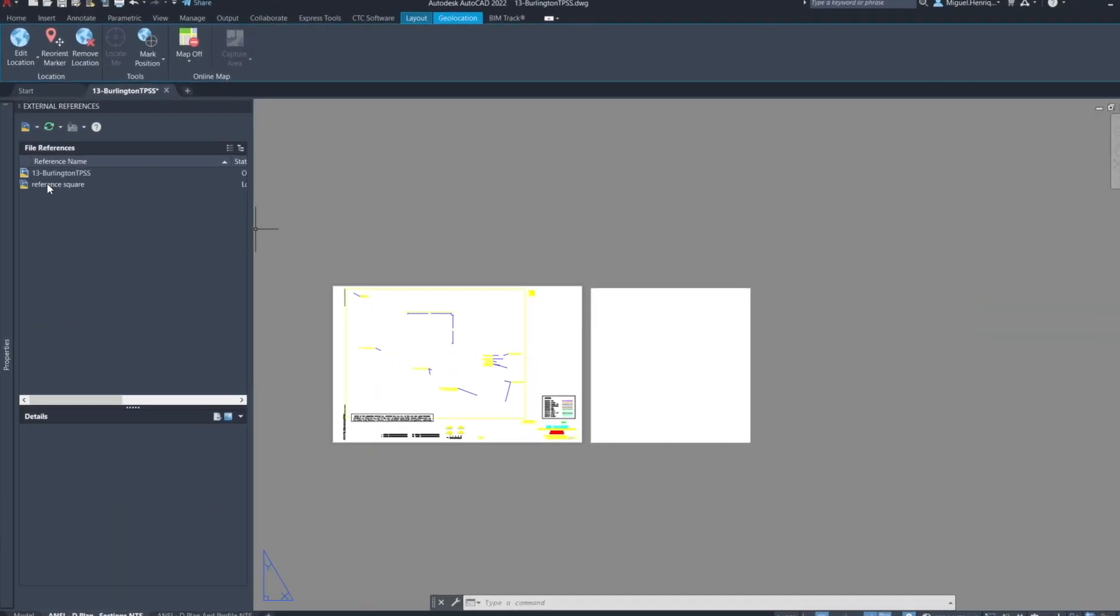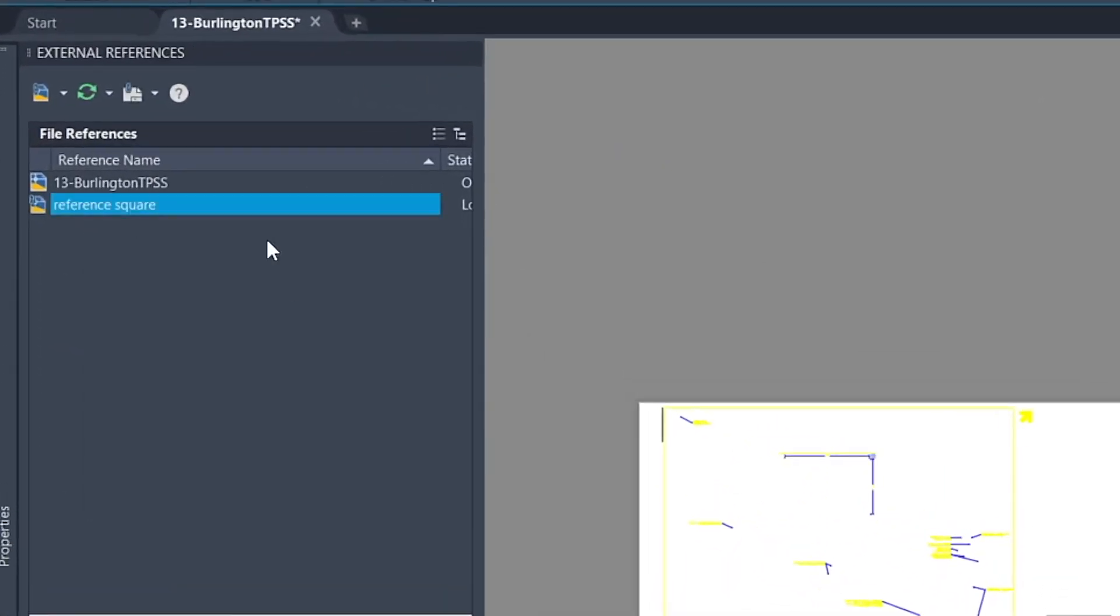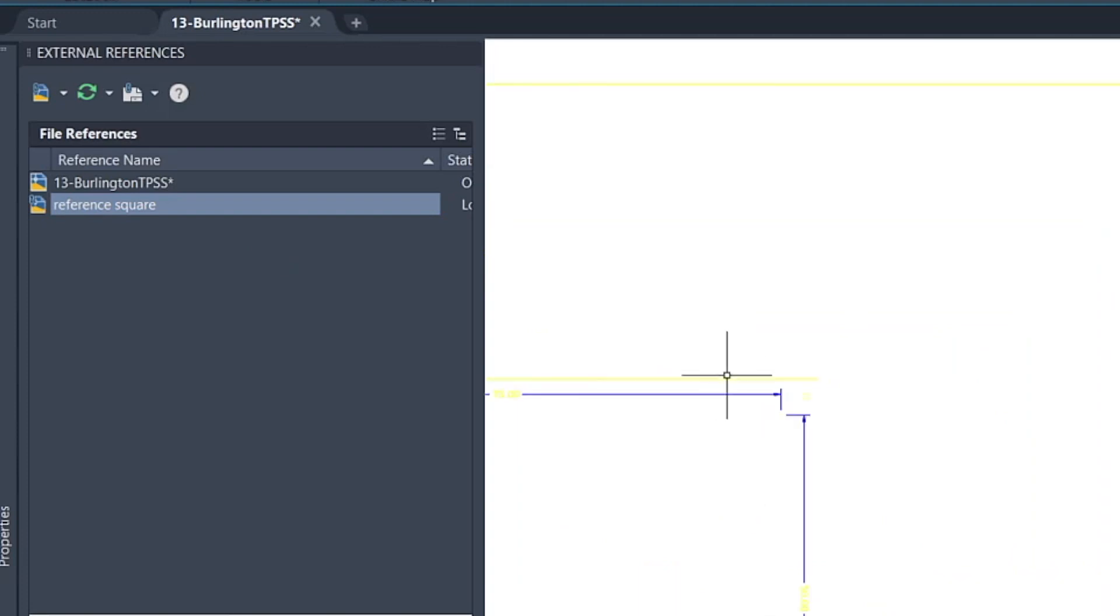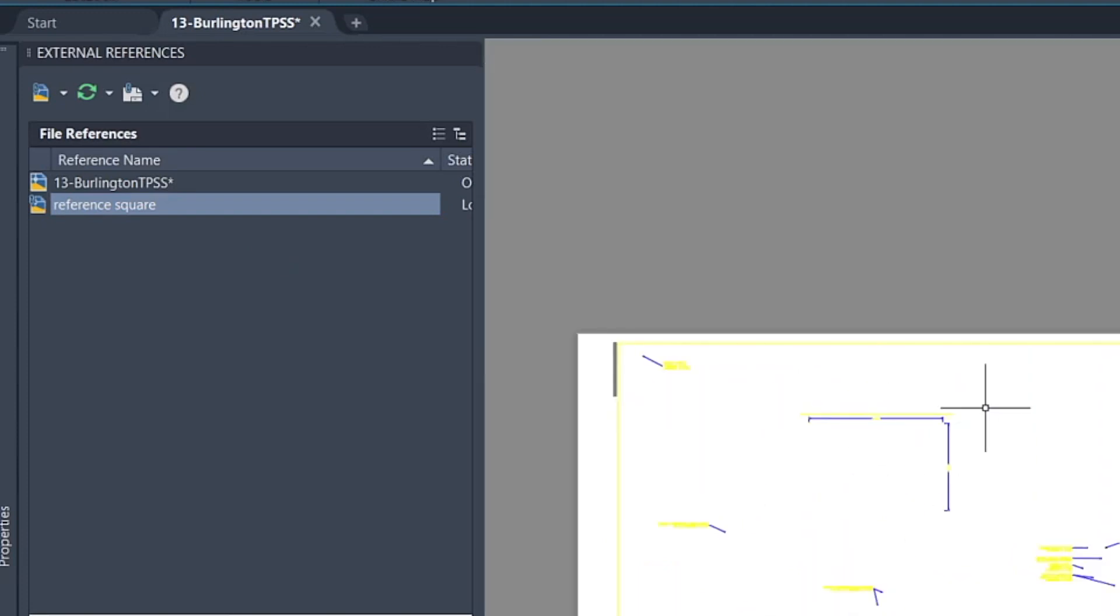I only have one reference here, which is this square symbol right here. So nothing else, that's all.